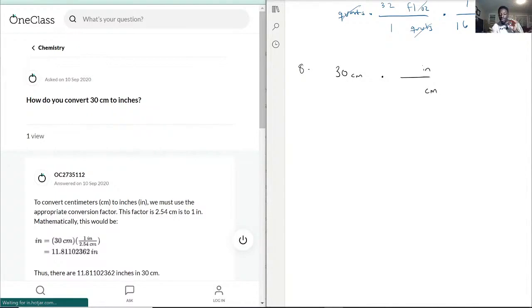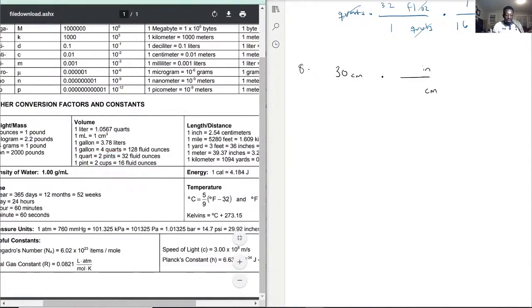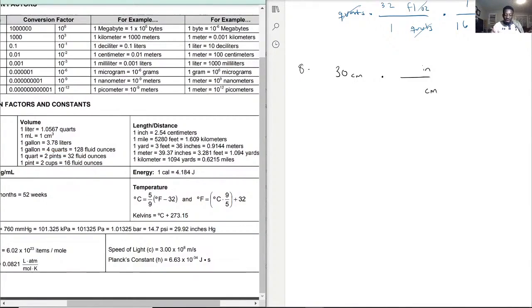So that is how that will work. Make sure these units cross out, so centimeters in the denominator. Let's go to the left in the distance — 1 inch is 2.54 centimeters. Units, as you can see, will cross out.